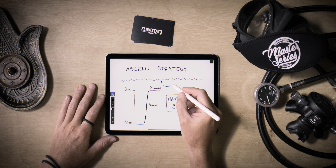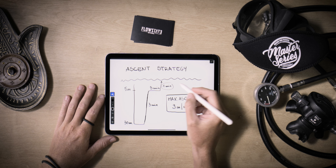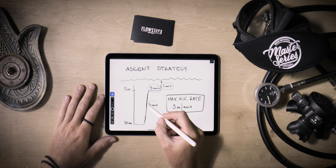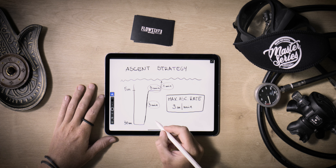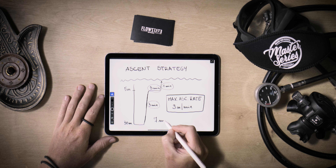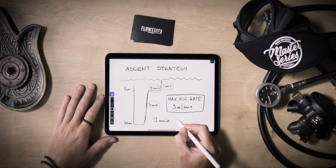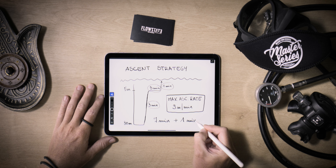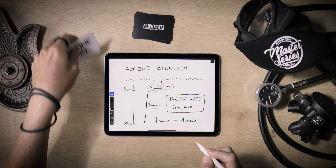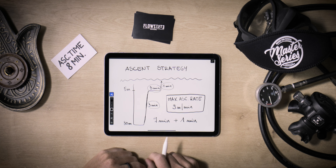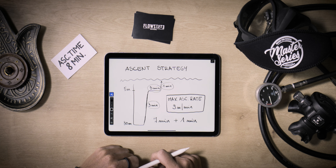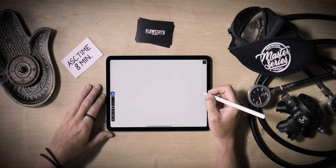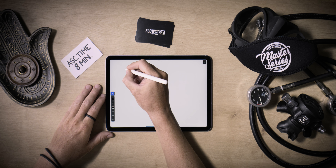Following a 3-minute decompression stop, ascend directly to the surface. Considering the high pressure gradient in shallow waters, it's strongly advised to ascend slowly from 5 meters. Let's approximate the ascent time from this point to 1 minute. To account for contingencies such as managing the deployment of a DSMB or handling out-of-gas scenarios, we allocate an additional minute. So the total ascent time for a diver to surface from 30 meters is calculated to be 8 minutes in total.